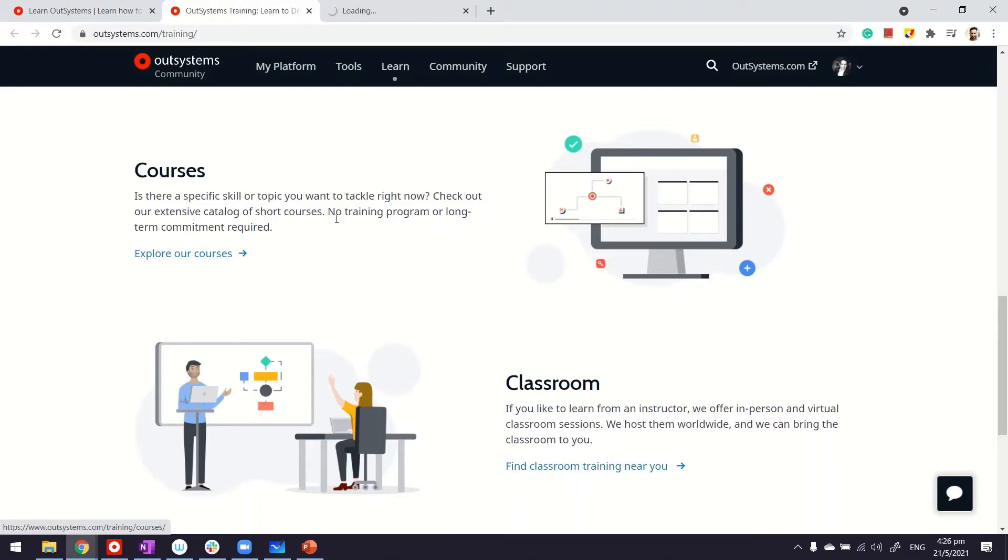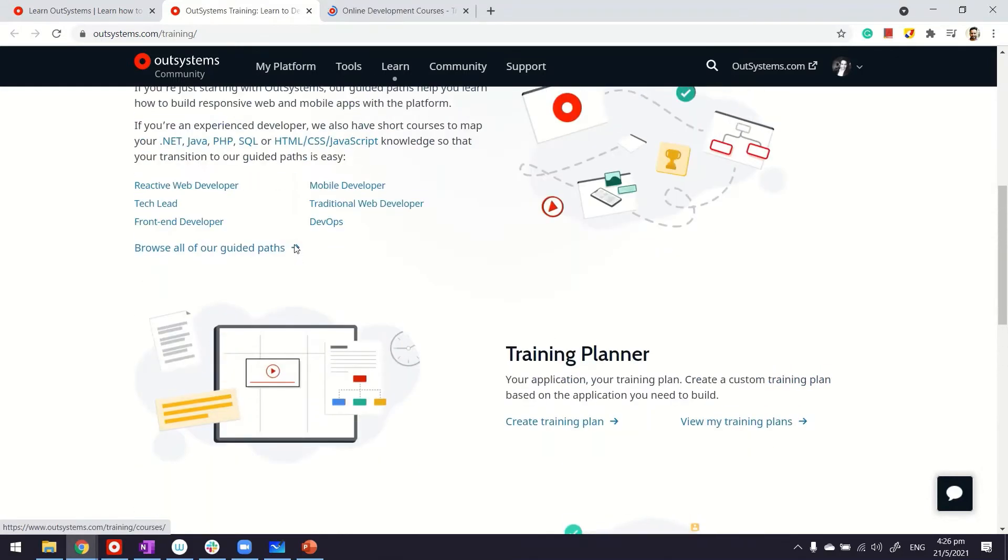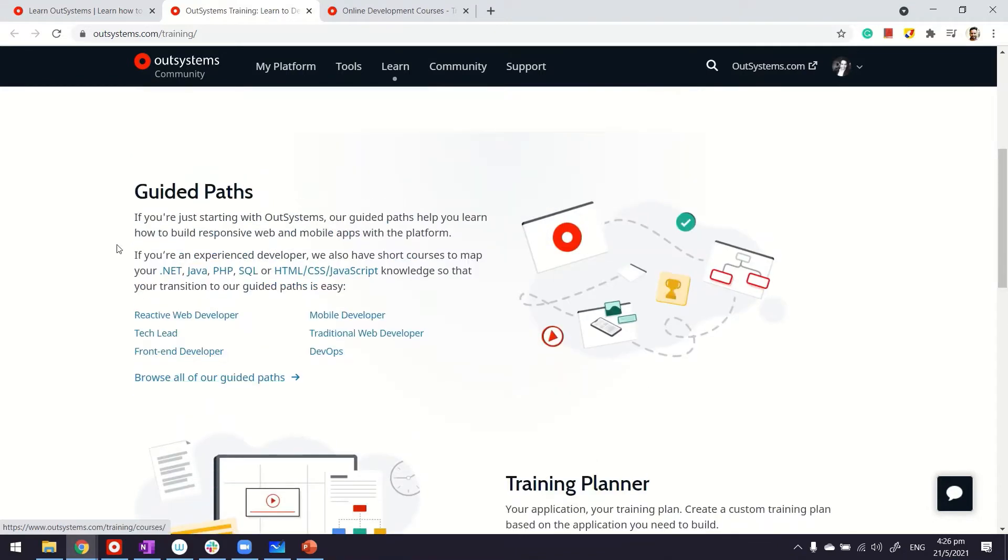But there's also a proper way of doing it, which is through guided paths. Guided paths are a way of putting these courses in a meaningful pattern so that you can start from beginners and become more proficient as you go on.